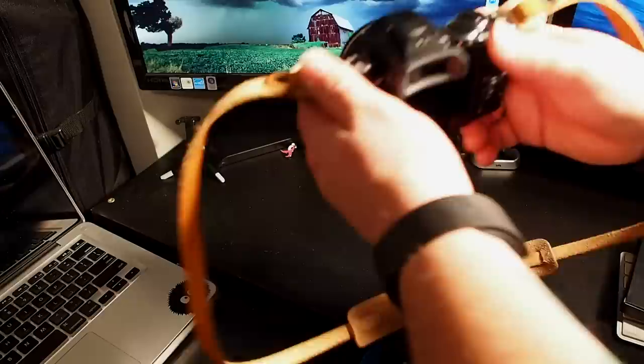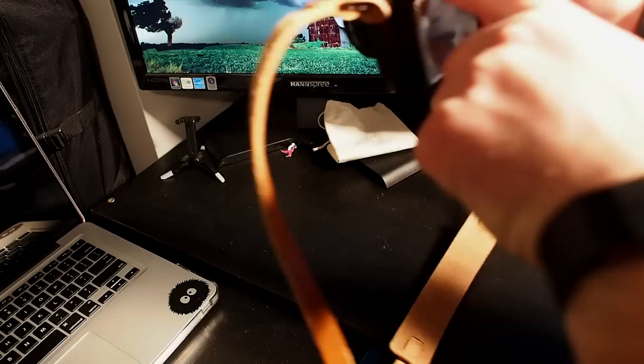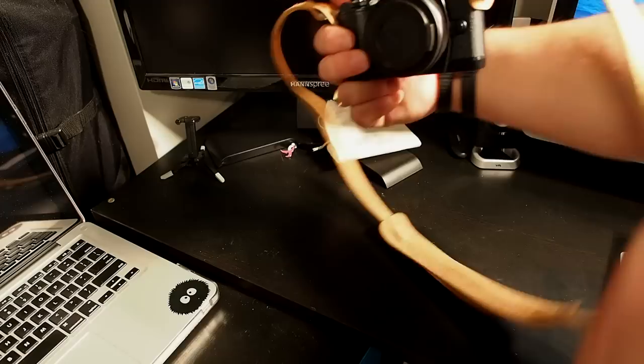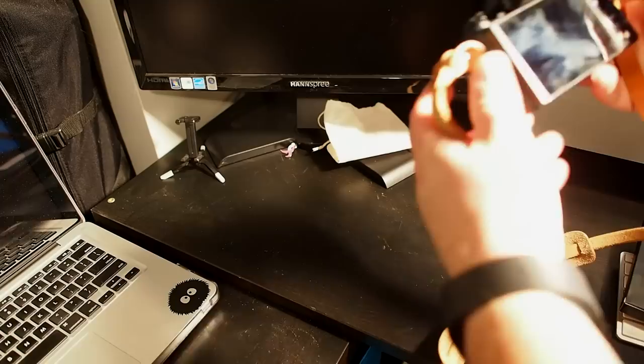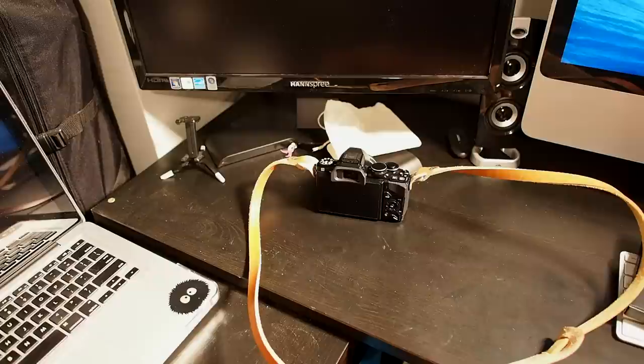We've got this little button right here, it looks like a flash button because yes it does have a flash on board. For those asking, no this does not swivel all the way up, you're not going to bounce something this small off the ceiling. I mean come on, think about it.